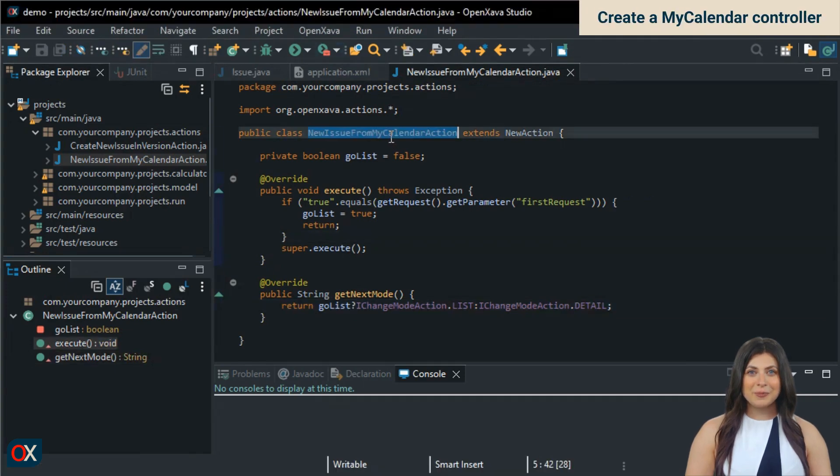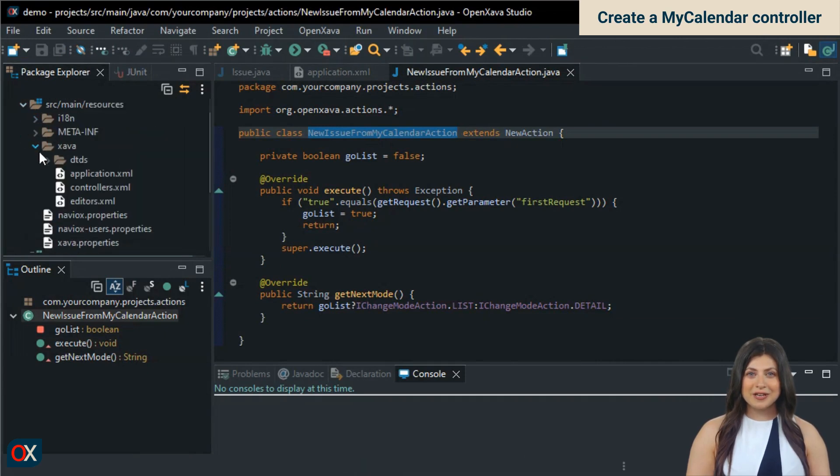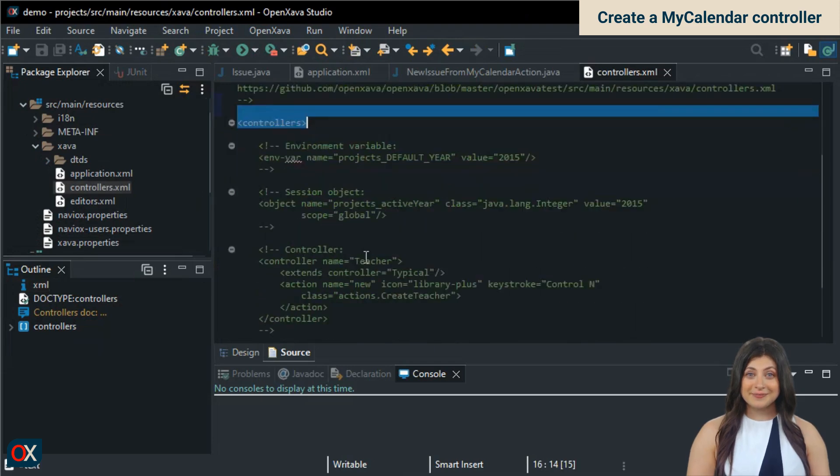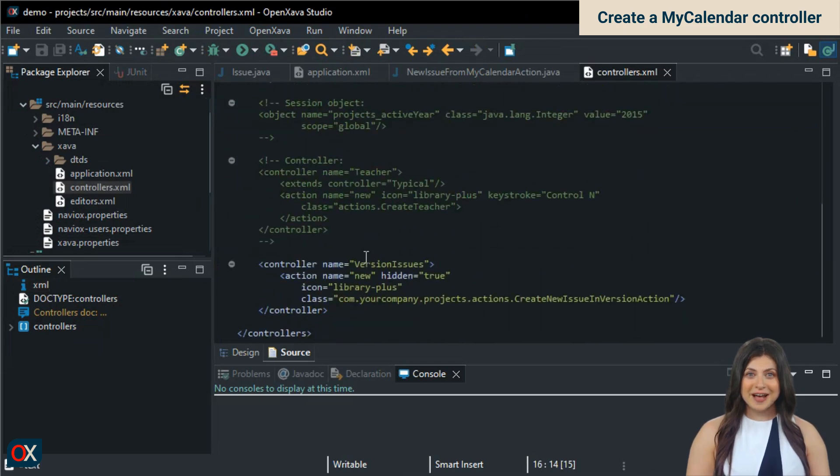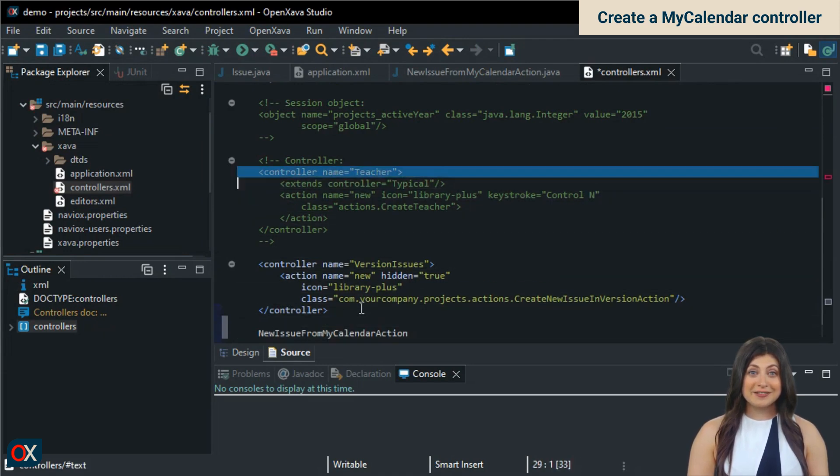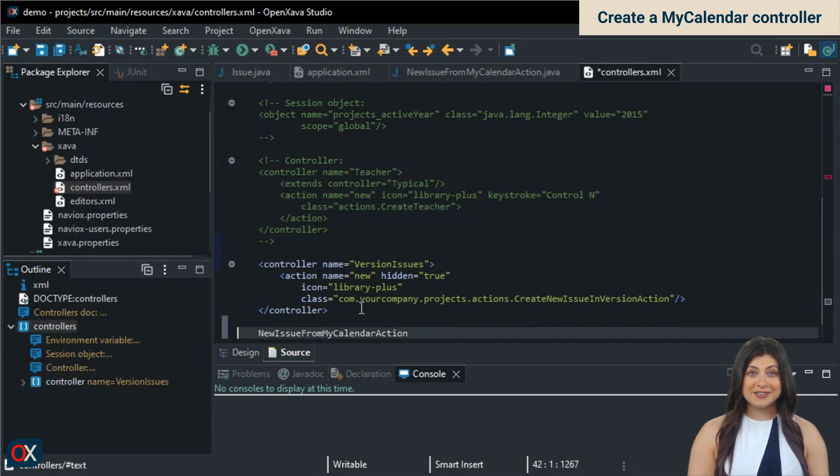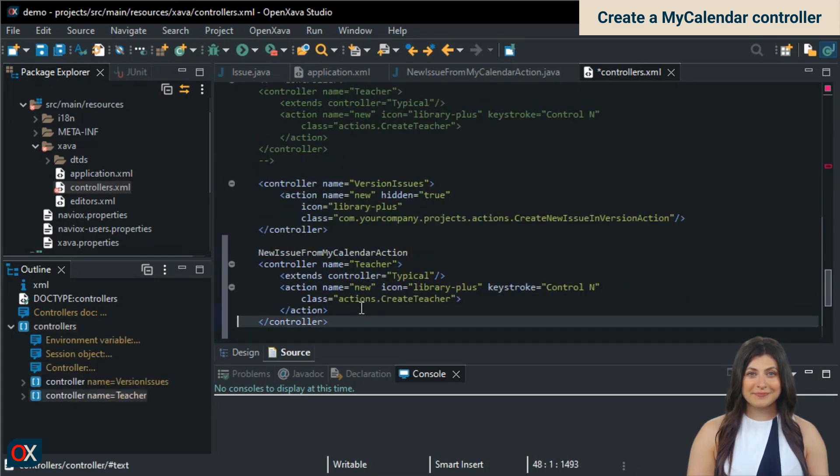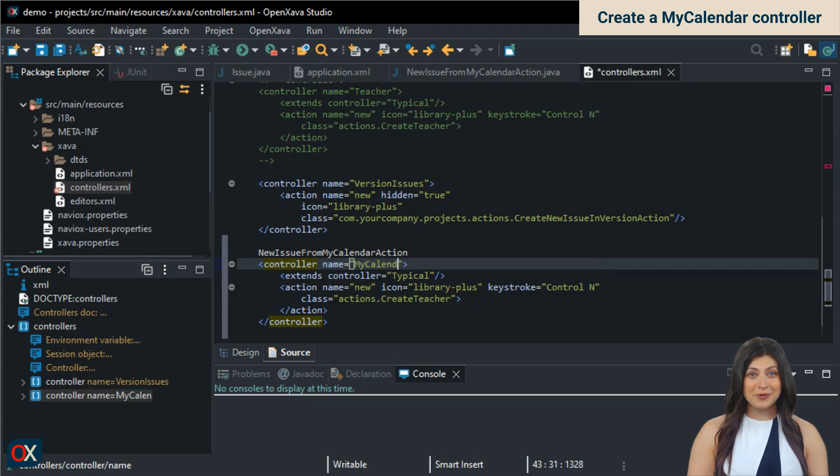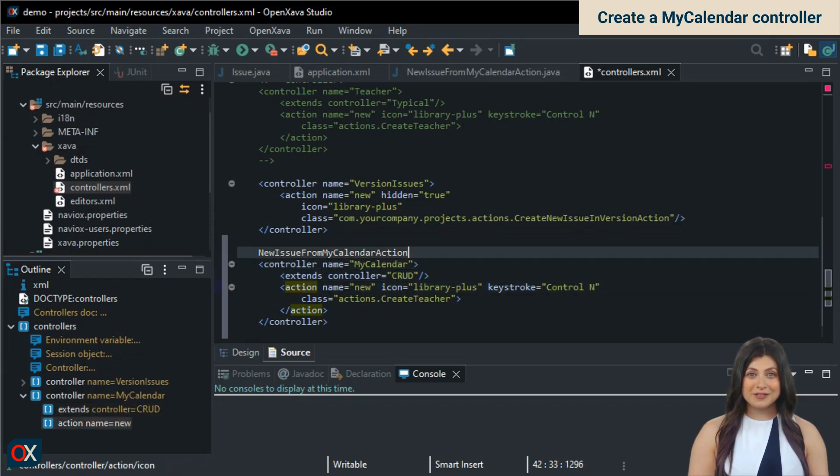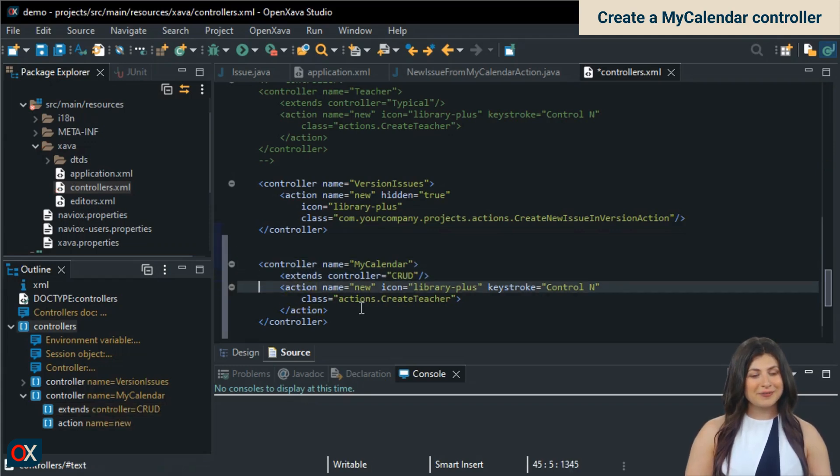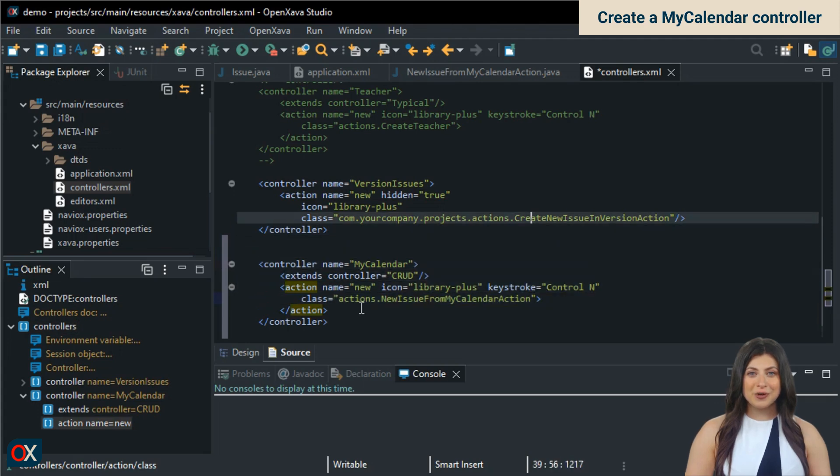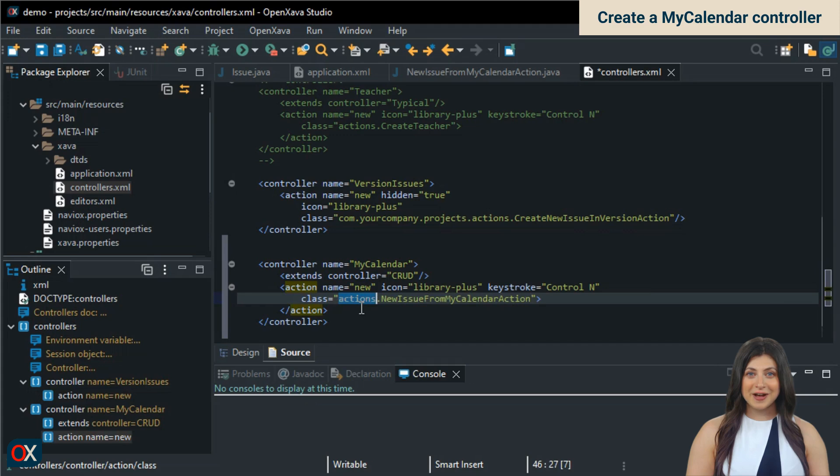We copy the action name with Ctrl C. Now we'll go to controllers.xml to register the action. We paste the action name to keep it handy. We don't have a MyCalendar controller yet, let's create it. We'll do this by copying the example controller. We'll name it MyCalendar, of course. Instead of extending from typical, we'll extend from crud, which is more than enough for the calendar. The example controller's action happens to be new, what luck. We paste our class name for the action. We copy the action package from another controller action. And paste it here. Done.